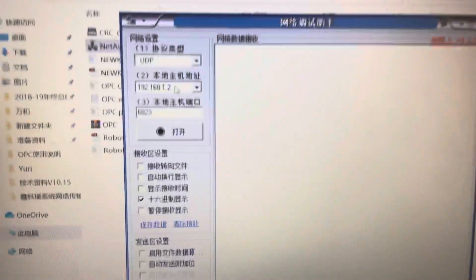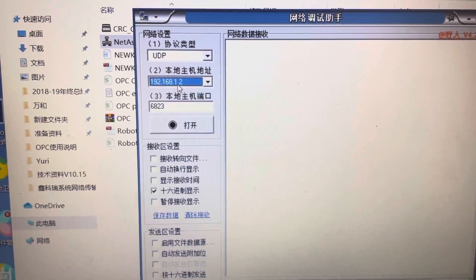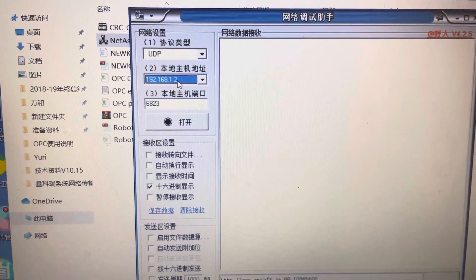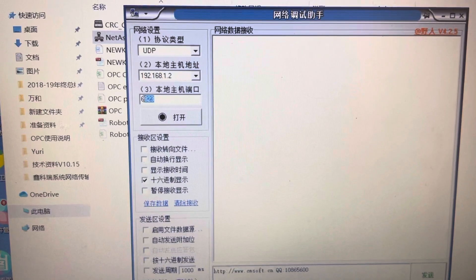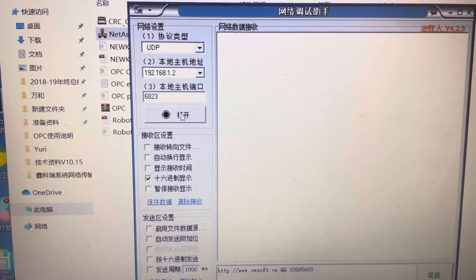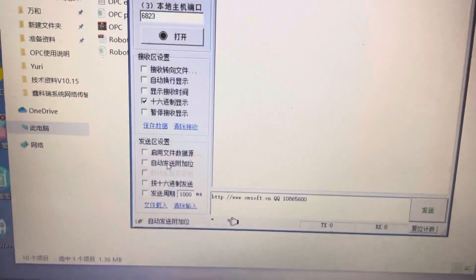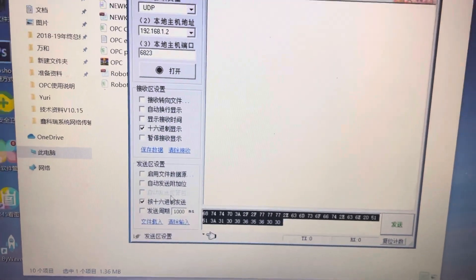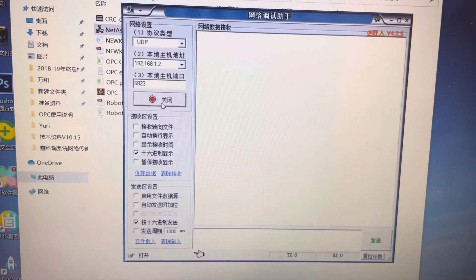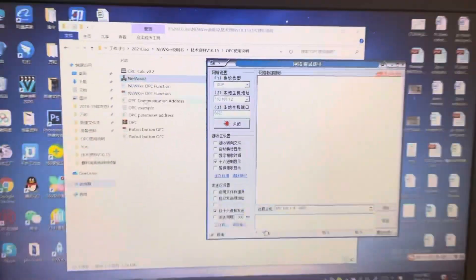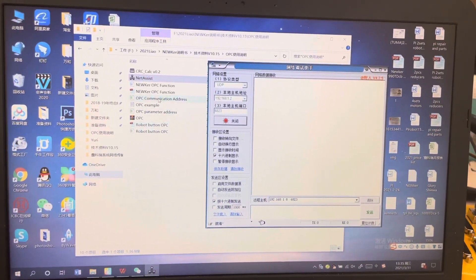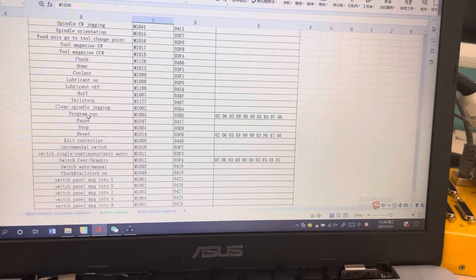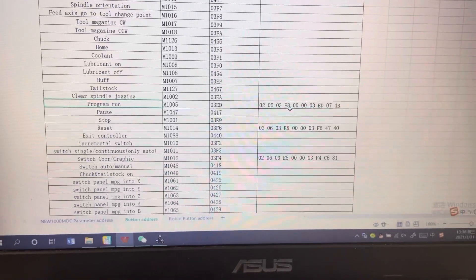Here, the IP address needs to be the same as your controller and PC. This number, only 6823 can work, so here press here so we connect. For example, let's run the program.